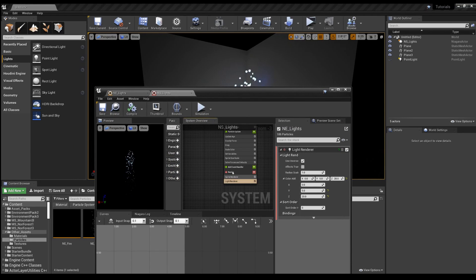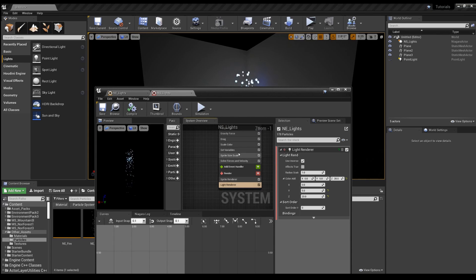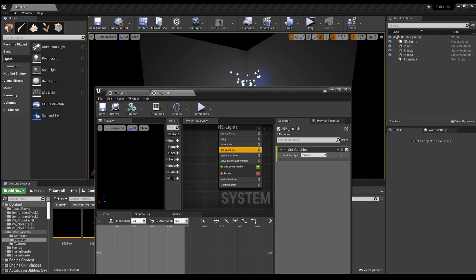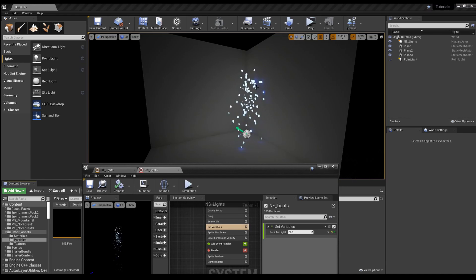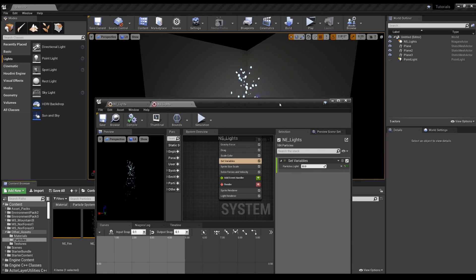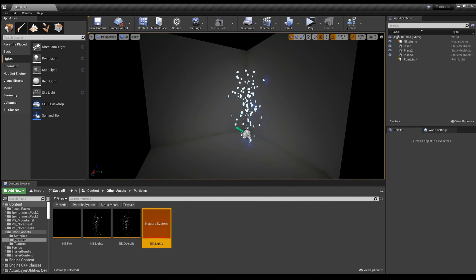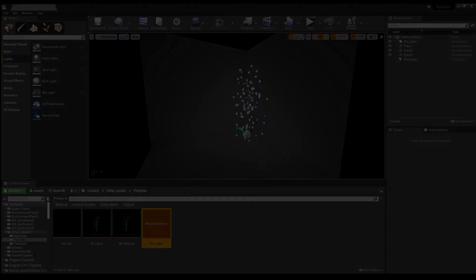Using light renderer and light radius, you can have your particles emit their own light. Thank you for watching. If you liked the video, please subscribe. I'll see you next time.